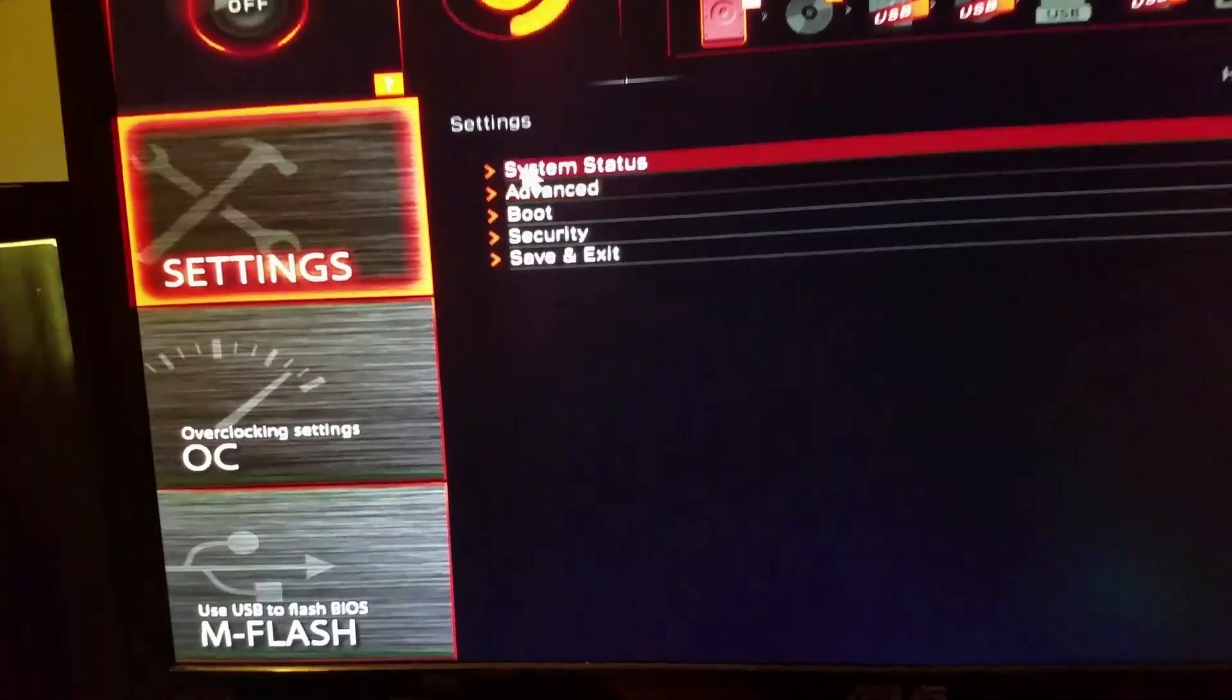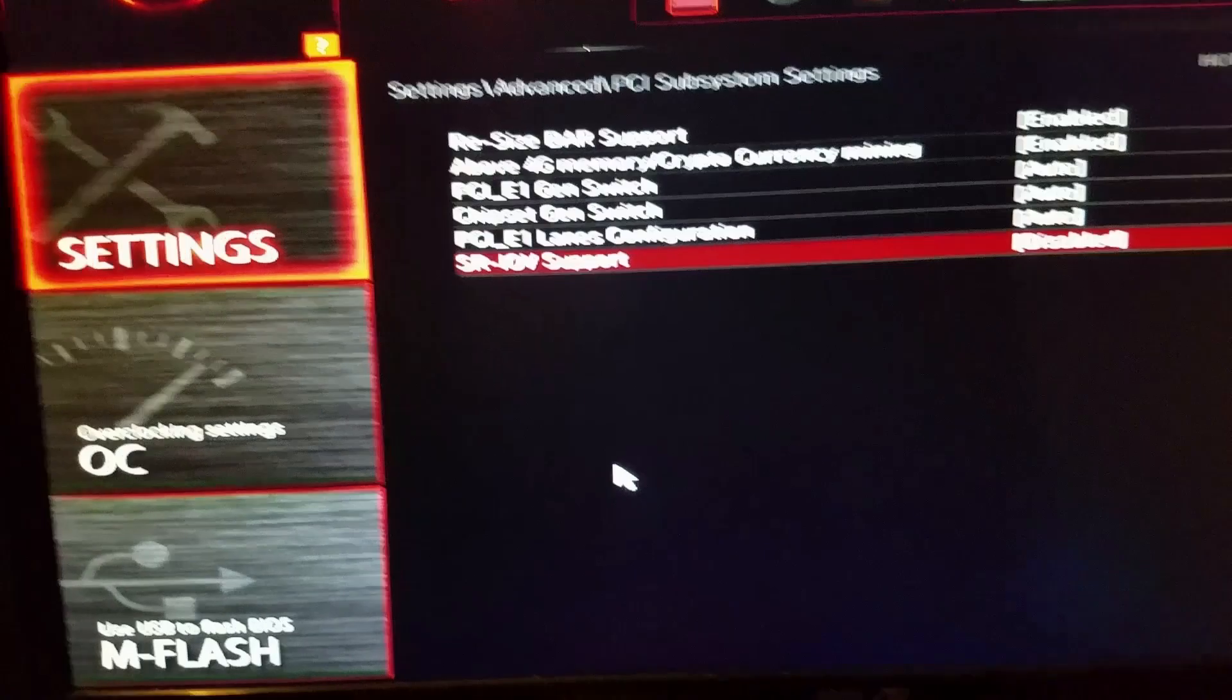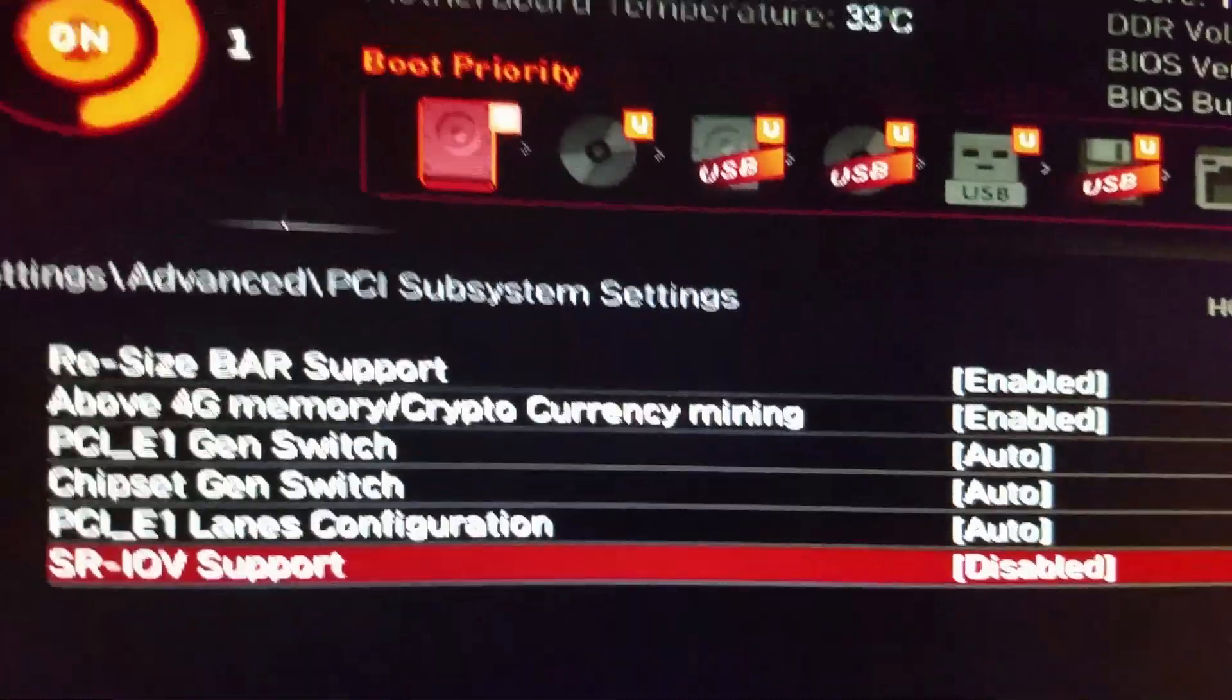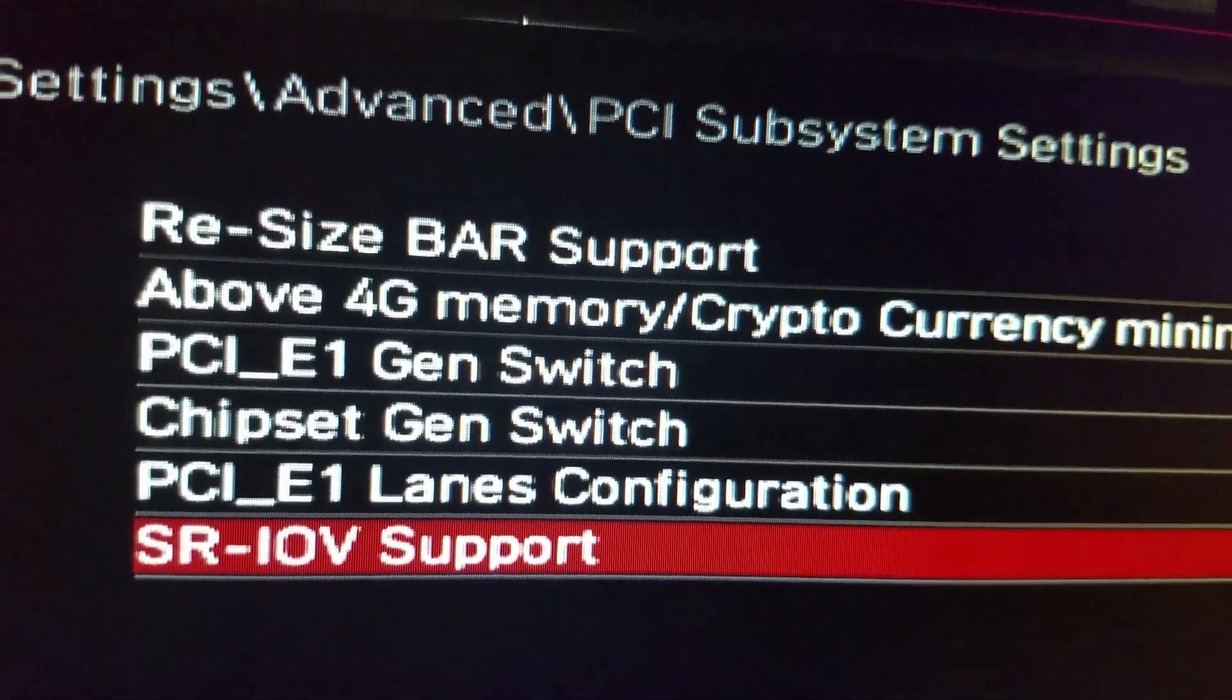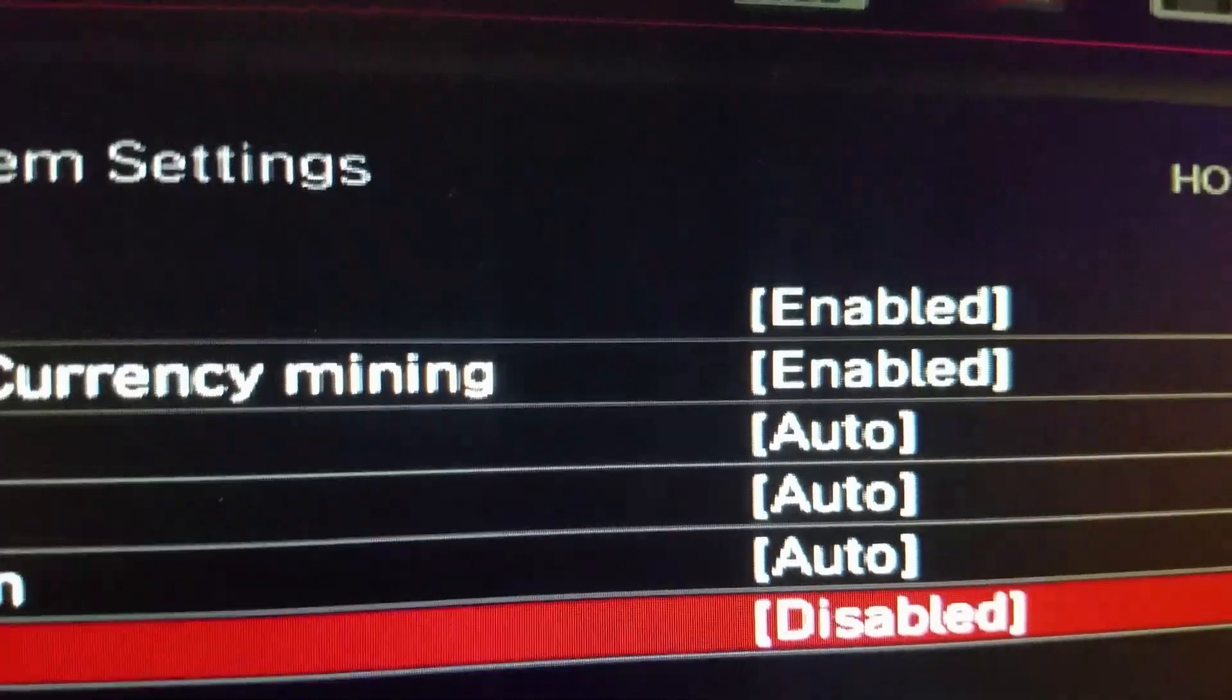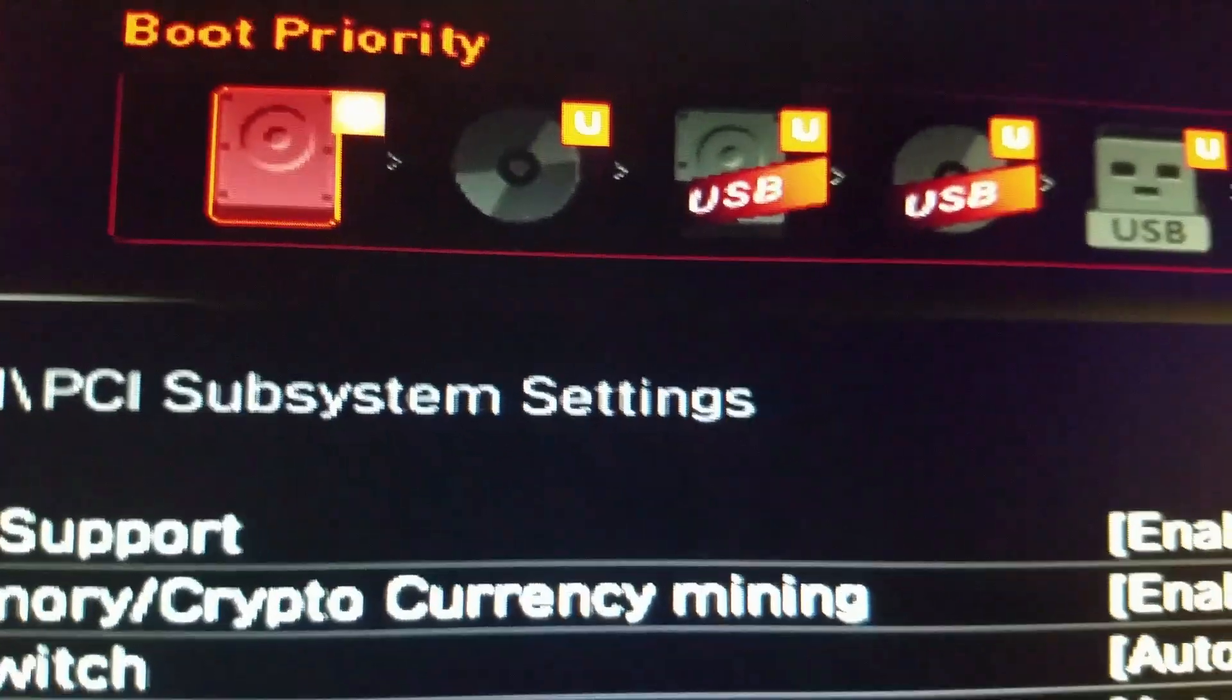I'll show you what I mean. So, settings, advanced, and then PCI subsystem settings. Now, remember, this is for this motherboard. I'm not sure exactly what you'll find, but it might be very similar. Under settings, advanced, PCI subsystem settings, you'll find resize bar support and above 4G memory, cryptocurrency mining support. The interesting thing here is they're both enabled, and I had enabled resize bar. When I had done that, the motherboard automatically enabled the above 4G memory.